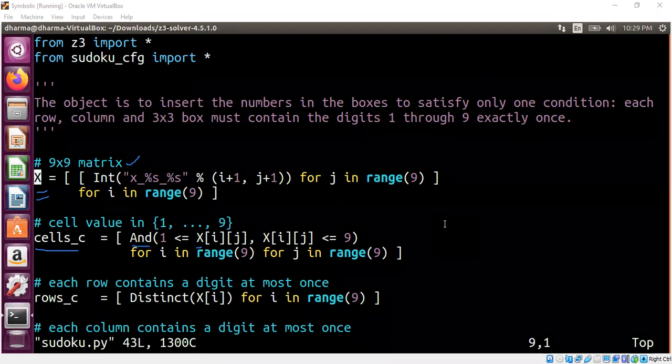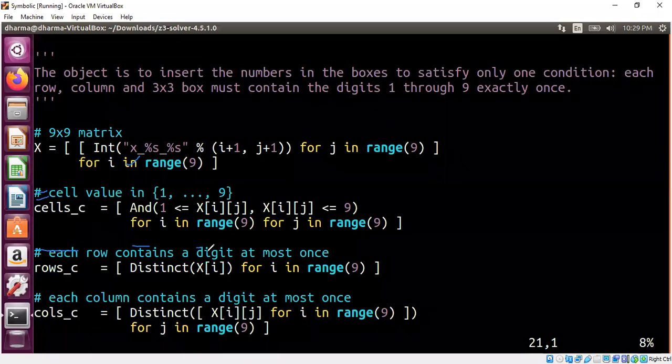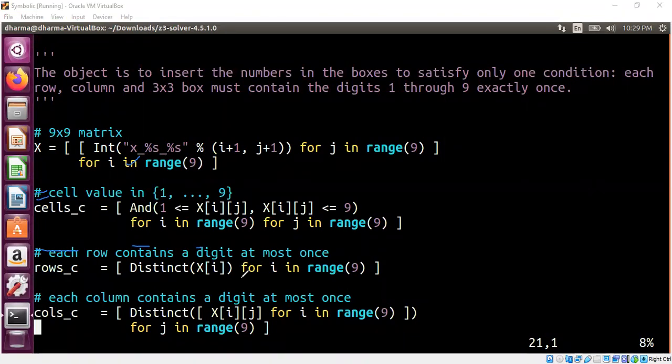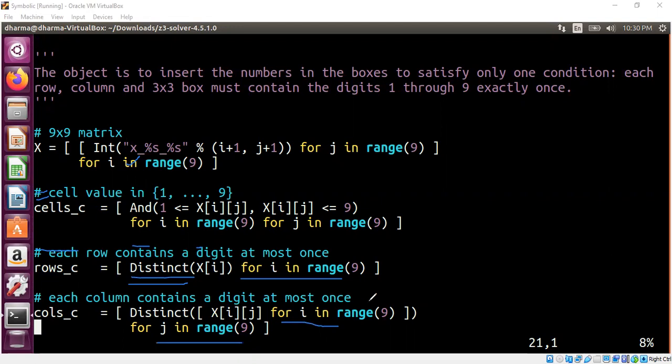Similarly, we do the same for row constraint. What is the row constraint? All the elements within a row are distinct. And we are using the distinct within Python and Z3 to say that all the elements are different. Similarly, we have to say all the column, for each column, all the elements are different. That's what we are doing. We fix the column and we jump through different rows. That's the inner for loop. And the outer for loop is the J. All right. That's how we model all the constraints I talked about earlier.